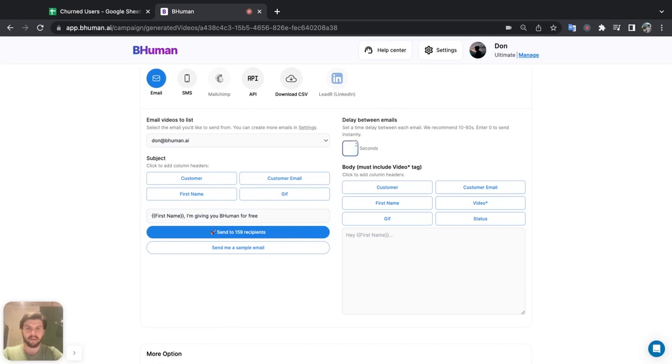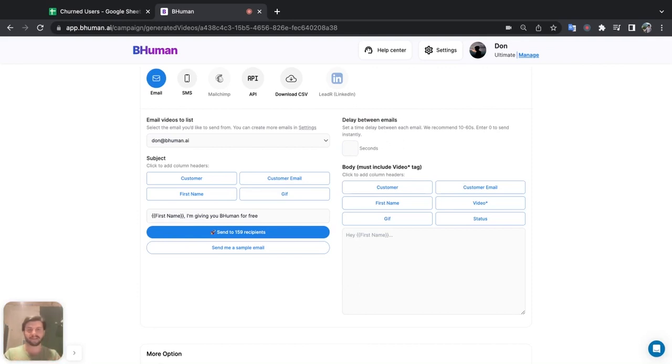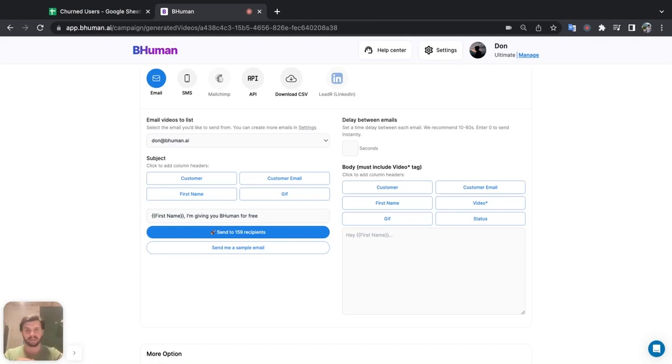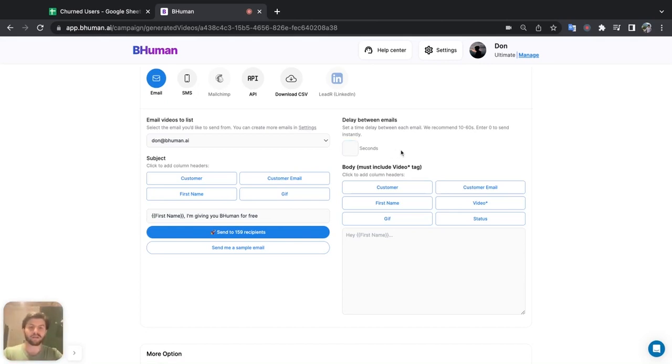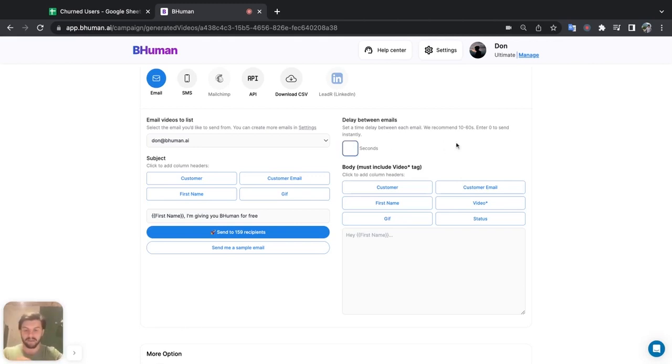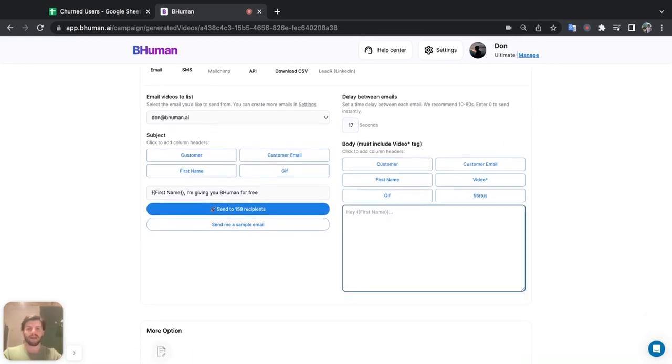And over here, we have delay between emails. What this means is that it's not going to send all of them instantly. It's going to send one, wait some certain amount of seconds, then send the next one and so on and so forth. We always recommend this because this is going to reduce the chances that you'll go to spam. So I'll set something like, let's say, I don't know, 17 seconds, something random, right? And now let's build the body of our email.